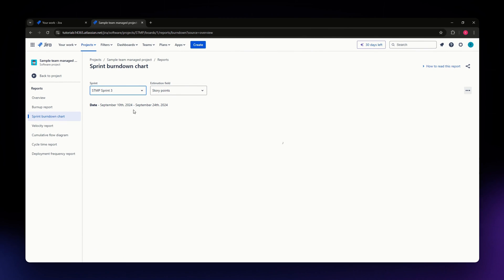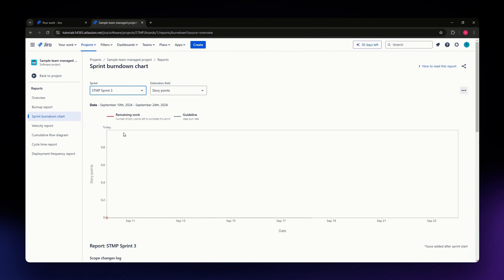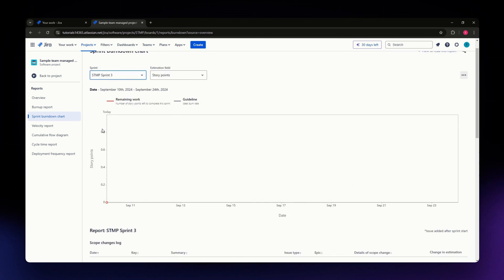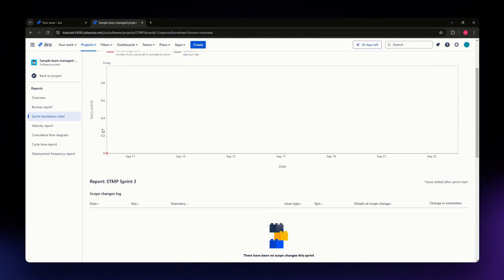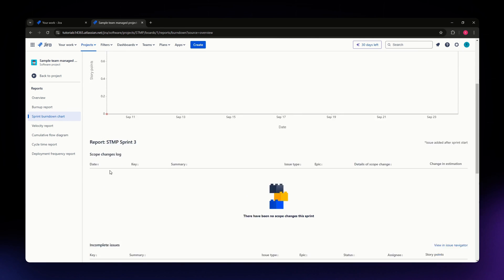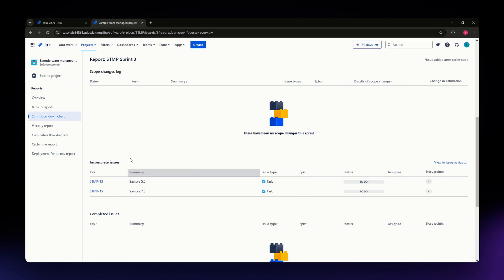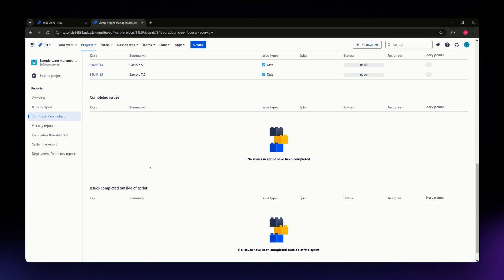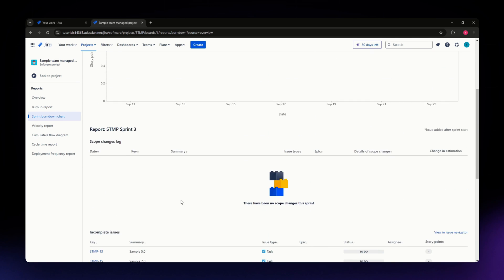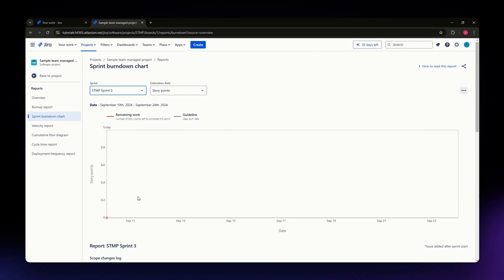Click on the sprint you want to see details for, and once you scroll down, you'll be able to see the incomplete issues, scope changes, logs, and so on. That's basically it—that's all you need to do.